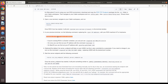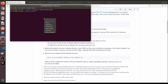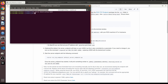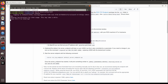Before running the server command, you need to set up the correct IP address, otherwise it won't work. Open a new terminal, source it, and start roscore in a separate tab.